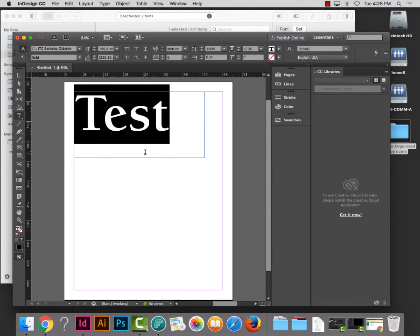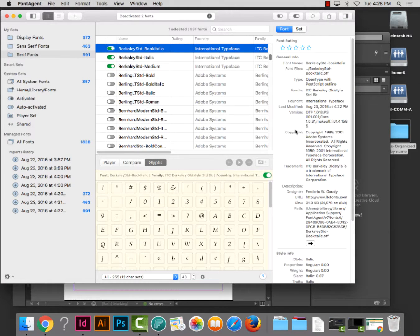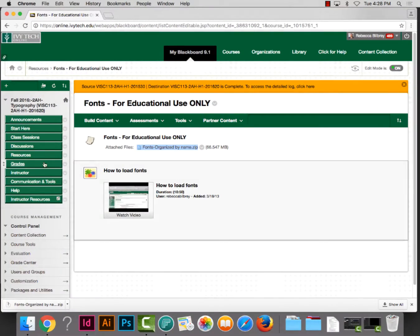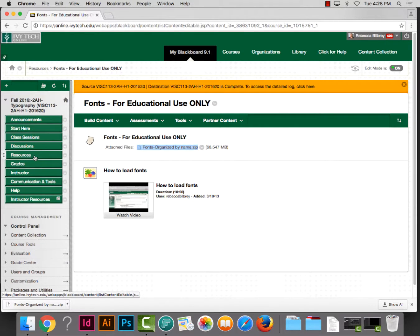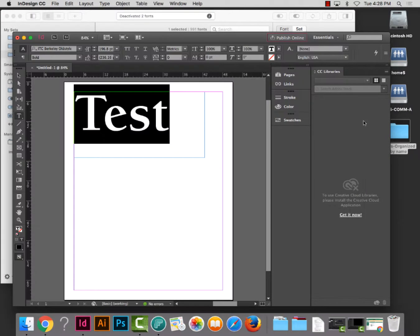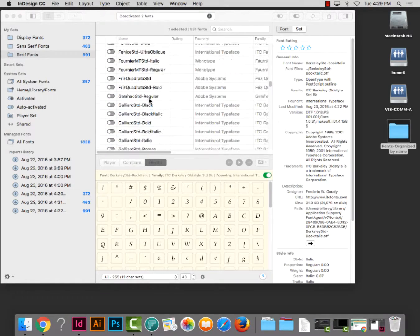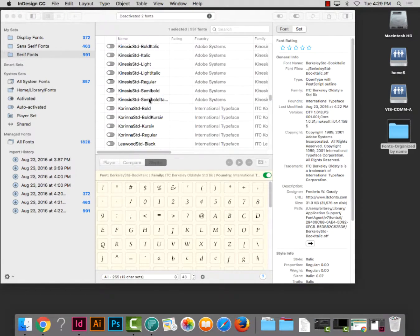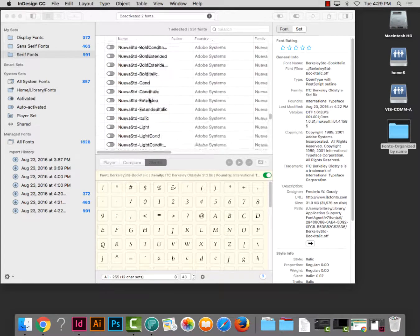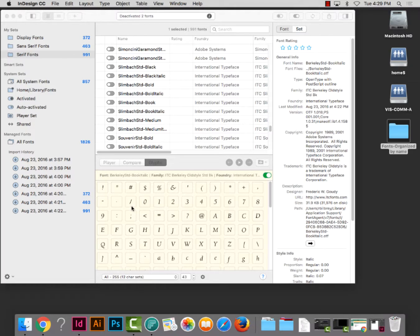So we've learned how to take fonts from the resources section of either the typography class or electronic layout class, download them, expand them from a zip into a folder, delete the zip file, create three font sets — display fonts, sans serif, and serif — import the fonts and move them into each of those sets, and activate fonts as needed. We don't want to activate them all at once as it might crash the computer. Instead, only activate the fonts you're using for your current project. Thank you, and I hope this video was helpful.